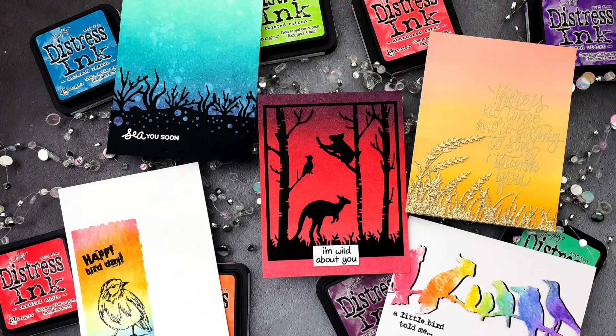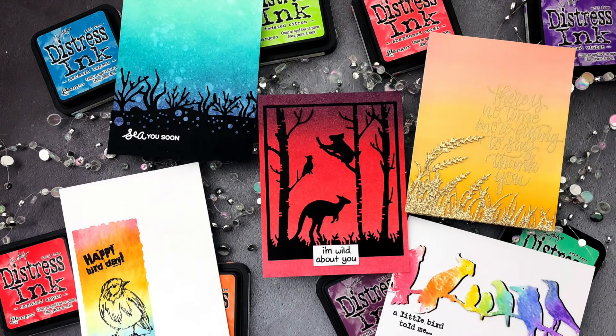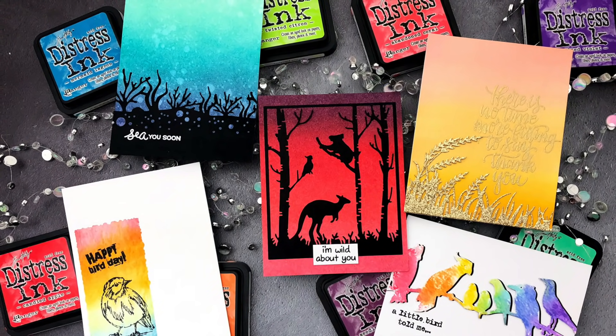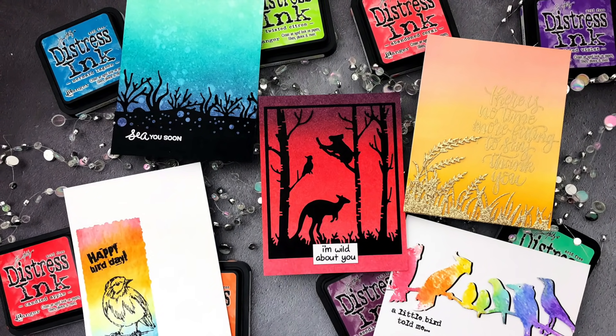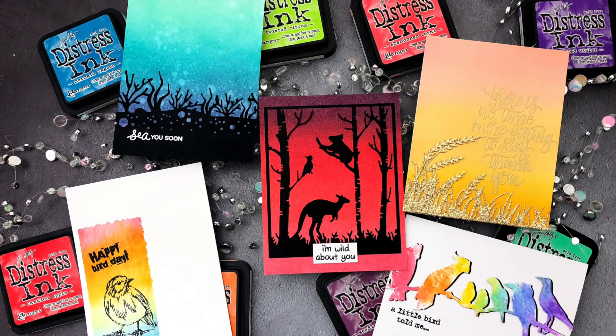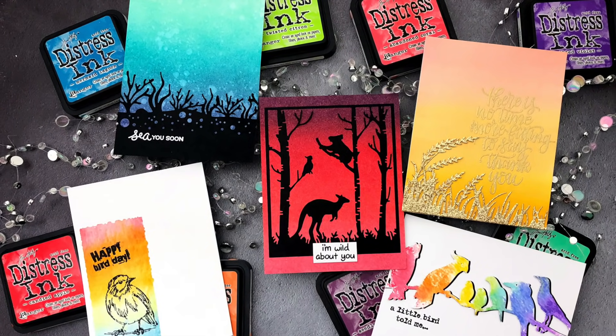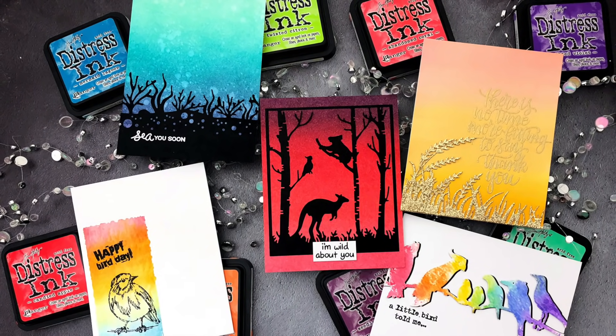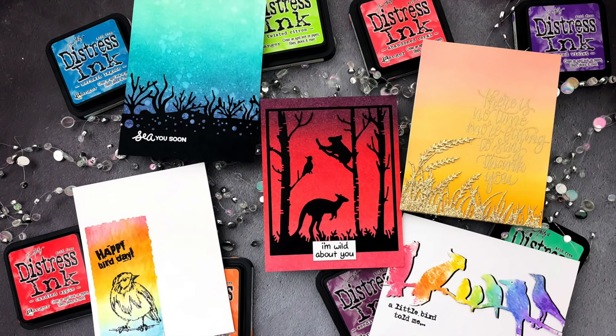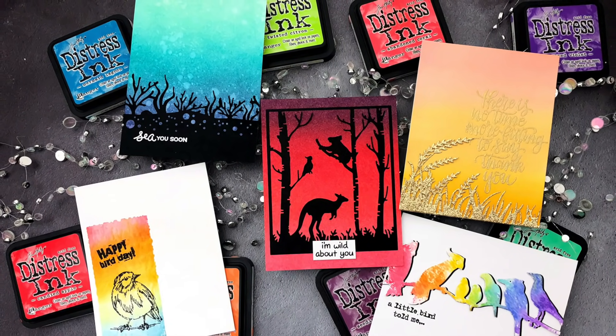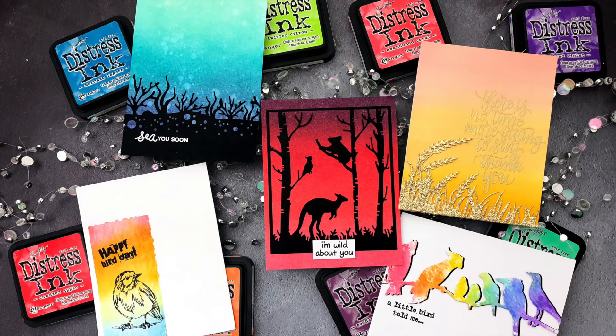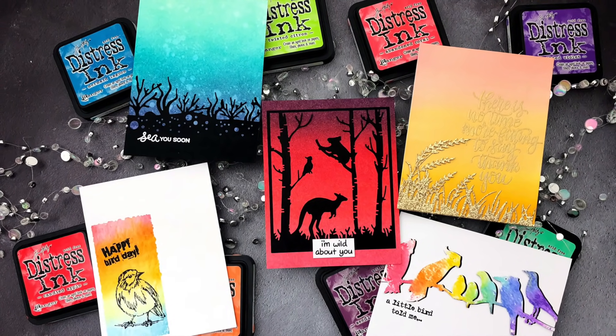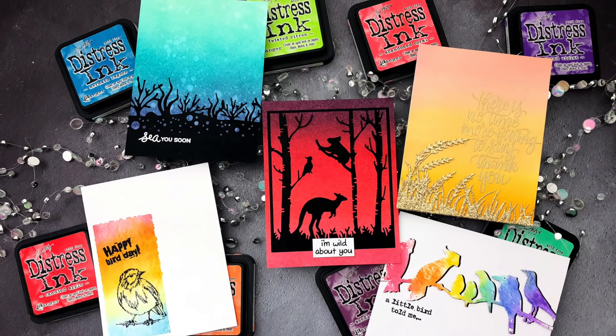Hello, Jessica Frost Ballas here with a new Crafty Quintet video for Simon Says Stamp. Each month I'll be sharing five of something crafty and today I'm sharing five ways to use Distress Inks. There are lots of ways to use these versatile inks but these are some of my personal favorites.